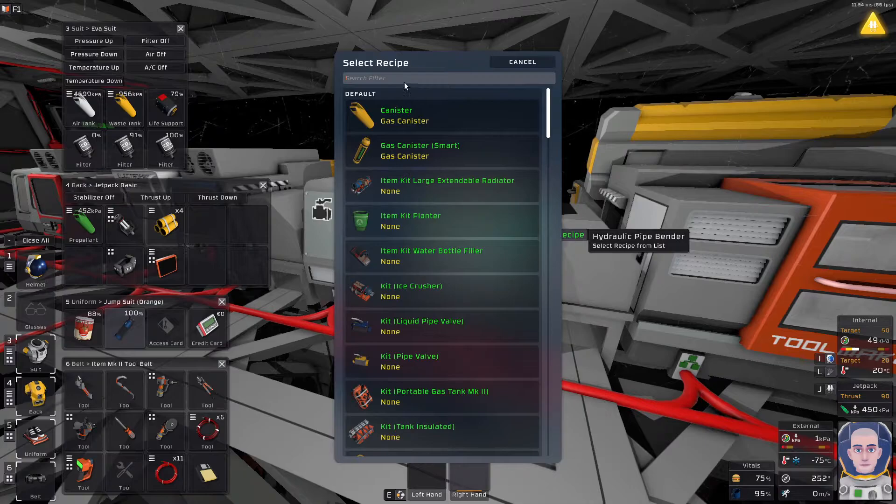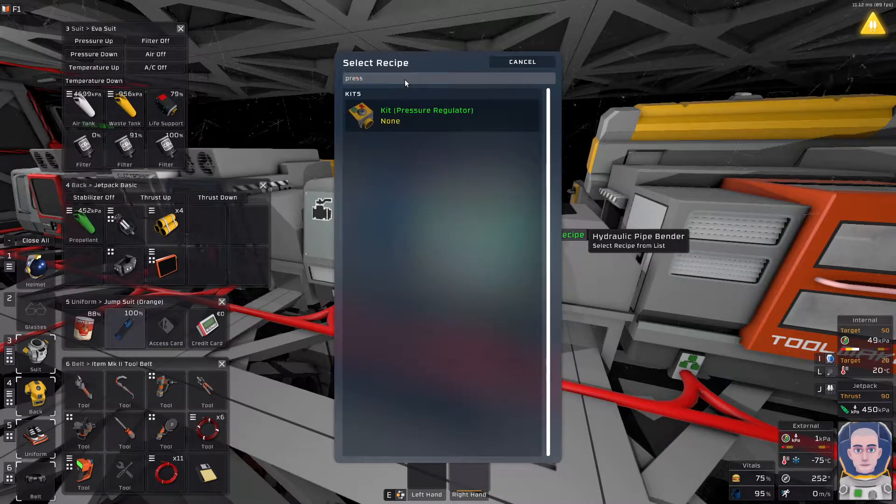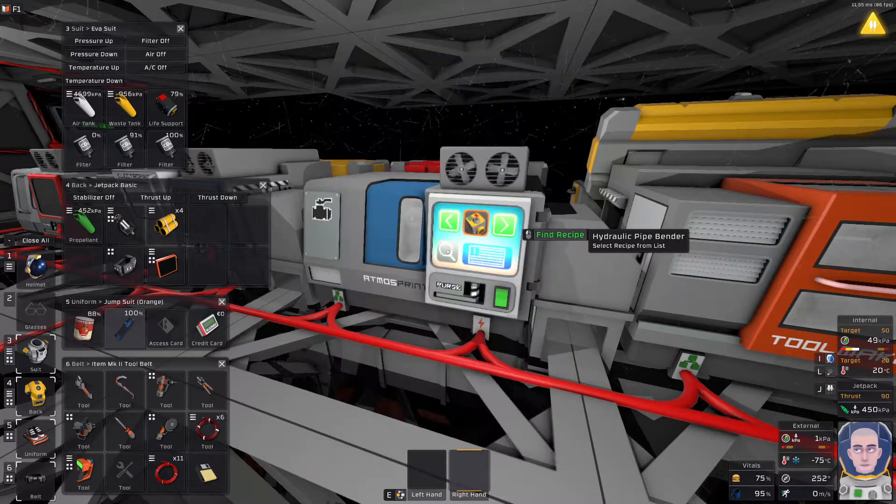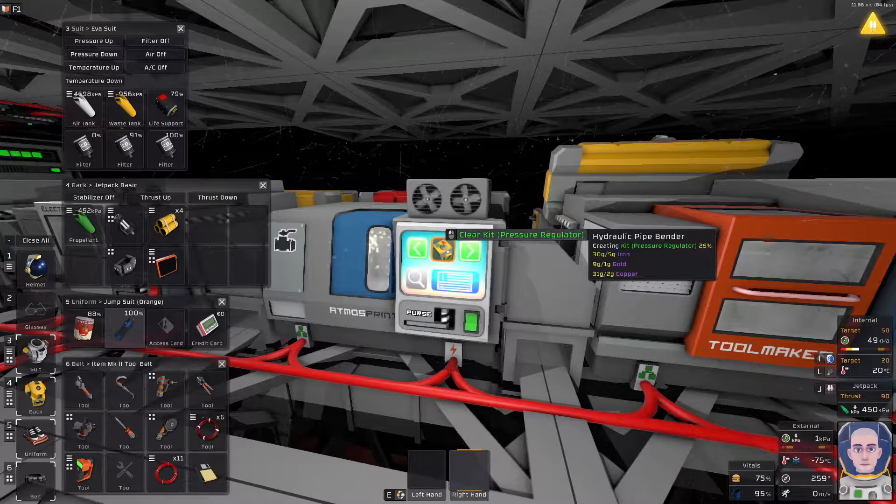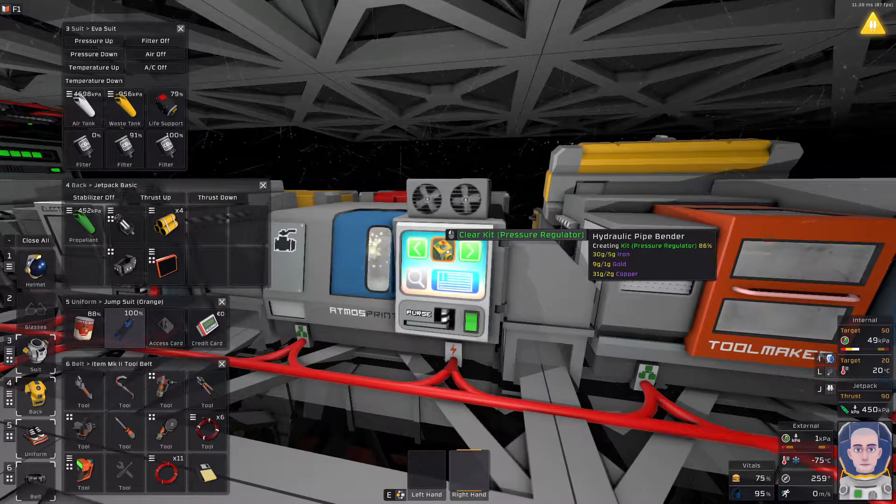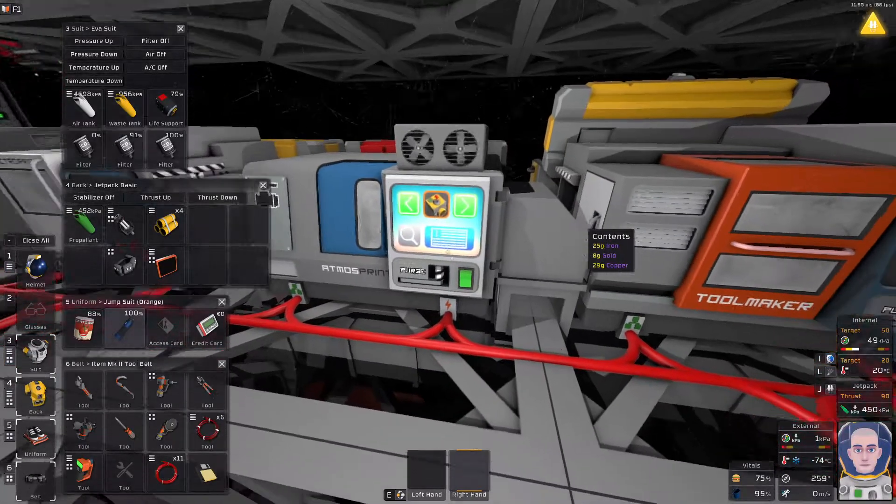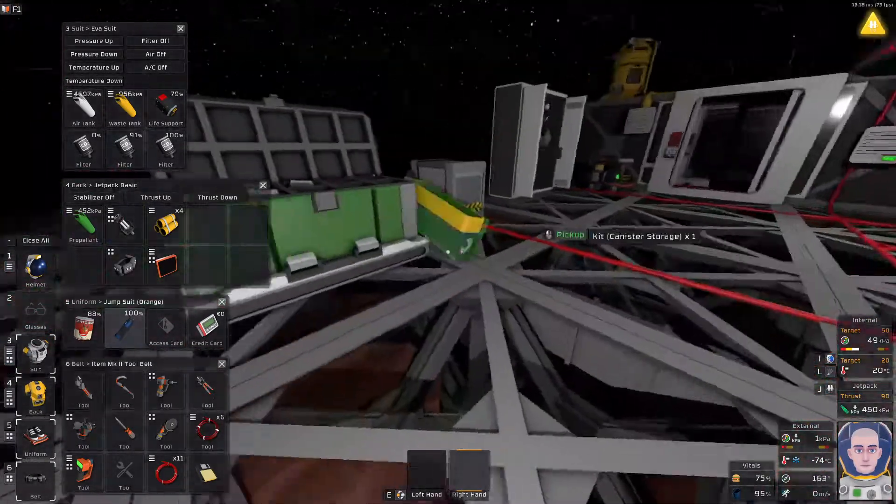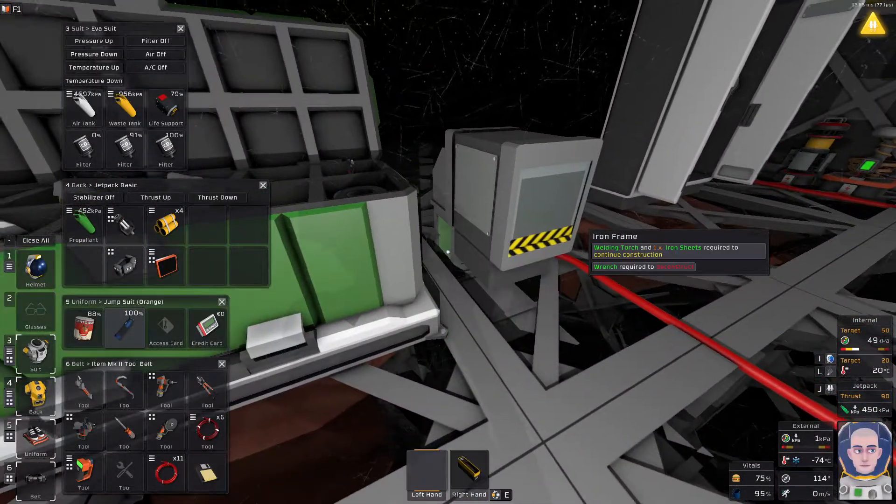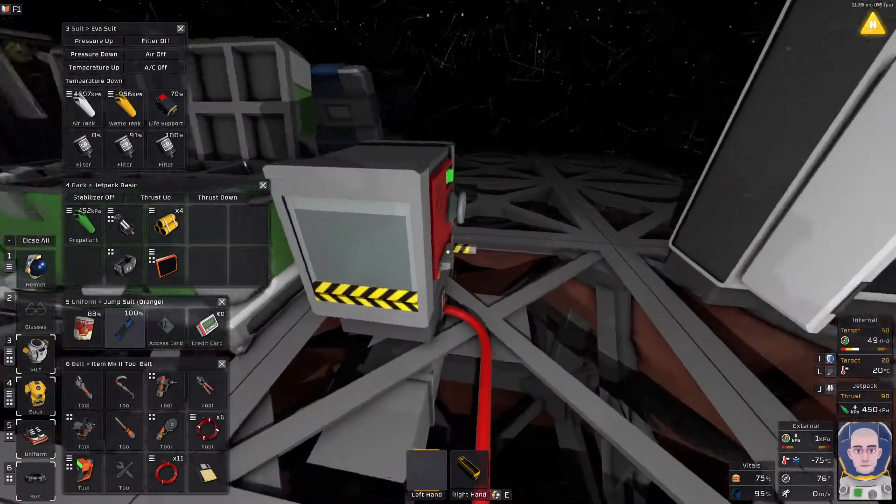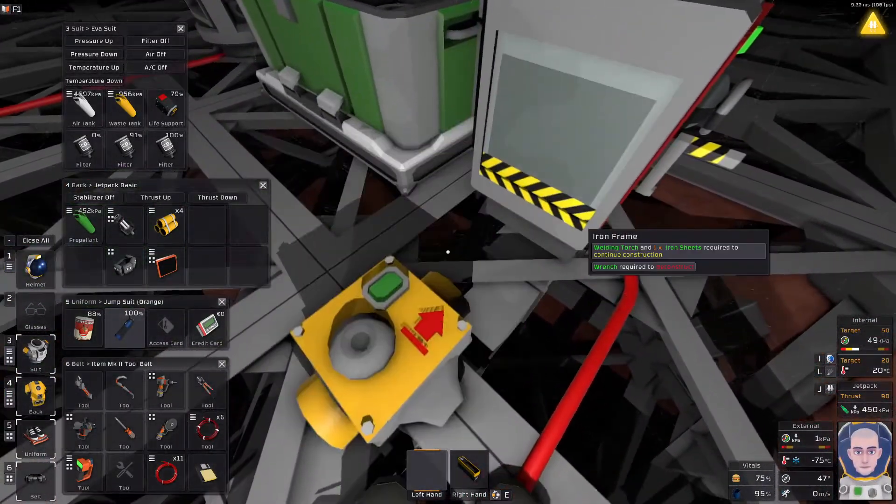So, what I'm going to do, I need to now find the pressure regulator and we're going to build it. There we go, alright, spit it out Sonny.